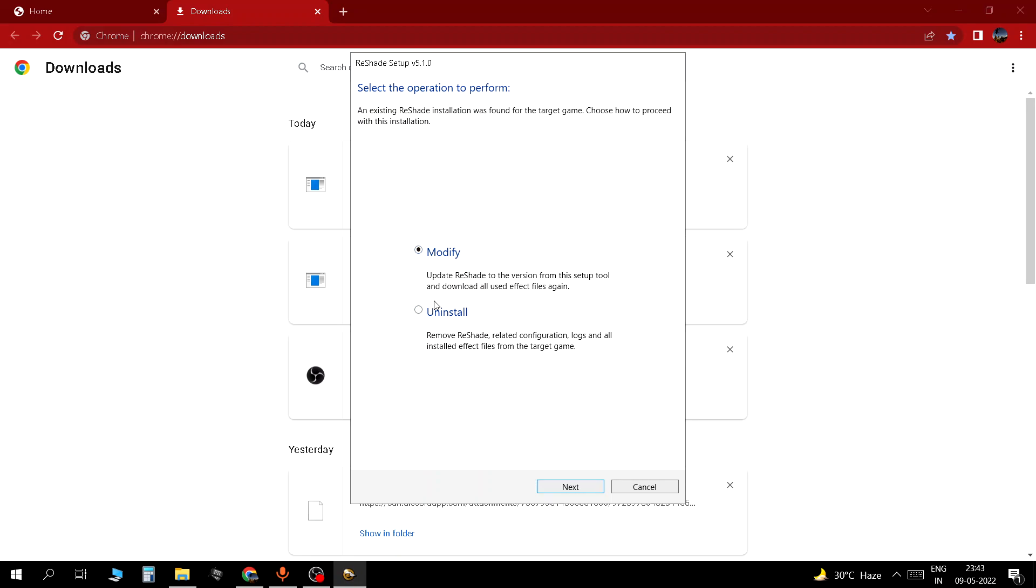You won't get this modify option. It's my second time installing this. I already have it installed so it's saying modify. It should directly take you to the next screen.